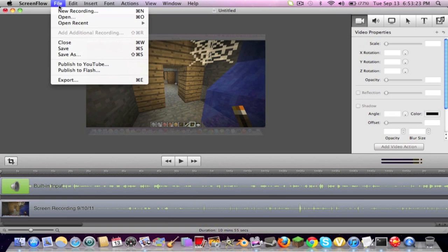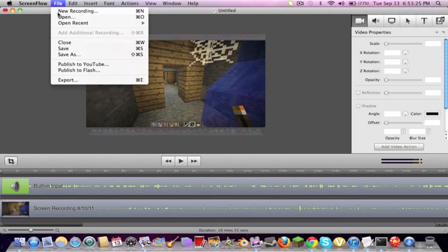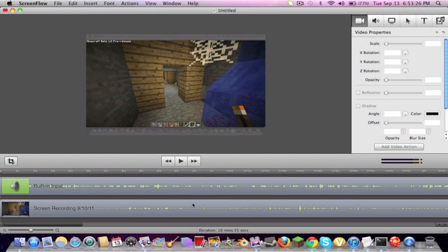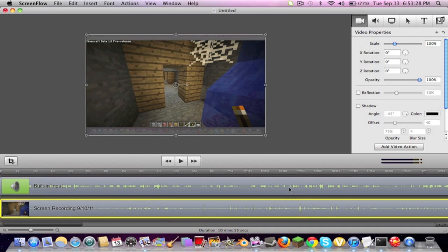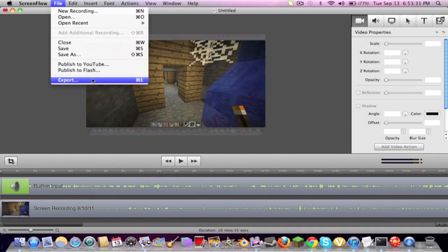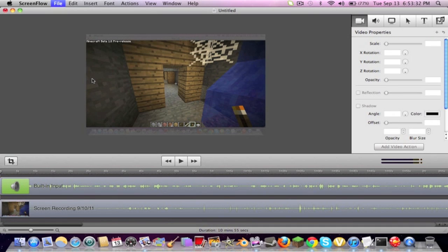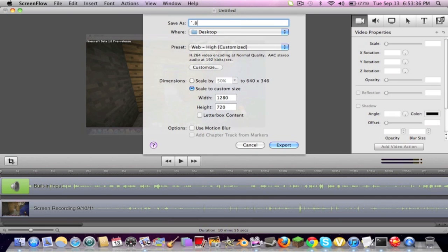You go to file. Okay, but first you can make settings here, like change the sound if you want. But then you go to export. I'm going to name this 1.8 pre-release, because this is a video about that.